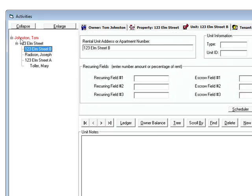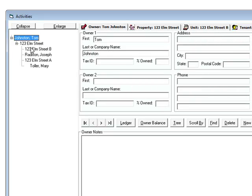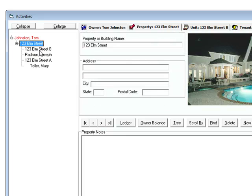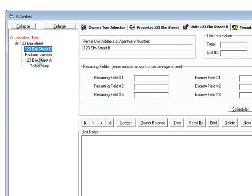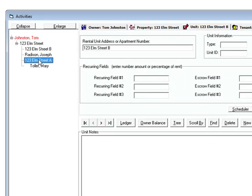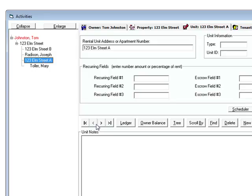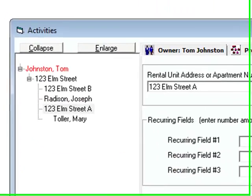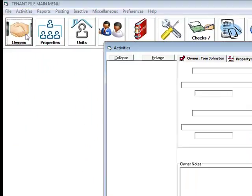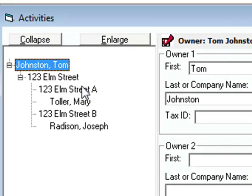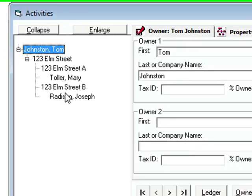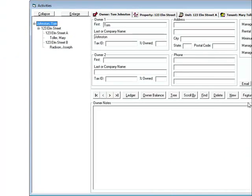Click on the tree. Now we've got an owner, a property, the first unit, and the next unit. You'll see that street B comes before street A. If you just exit and get back in, everything always alphabetizes when you get in. So it's put them in the right order. That's the first way to set up a new owner, unit, property, and tenant.